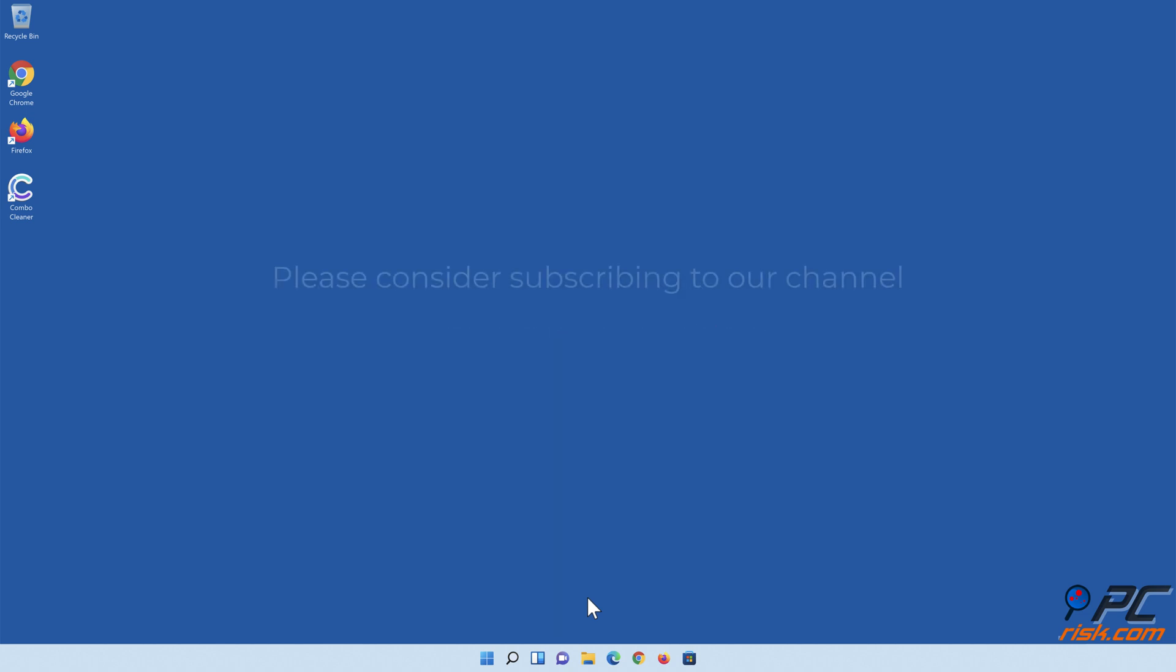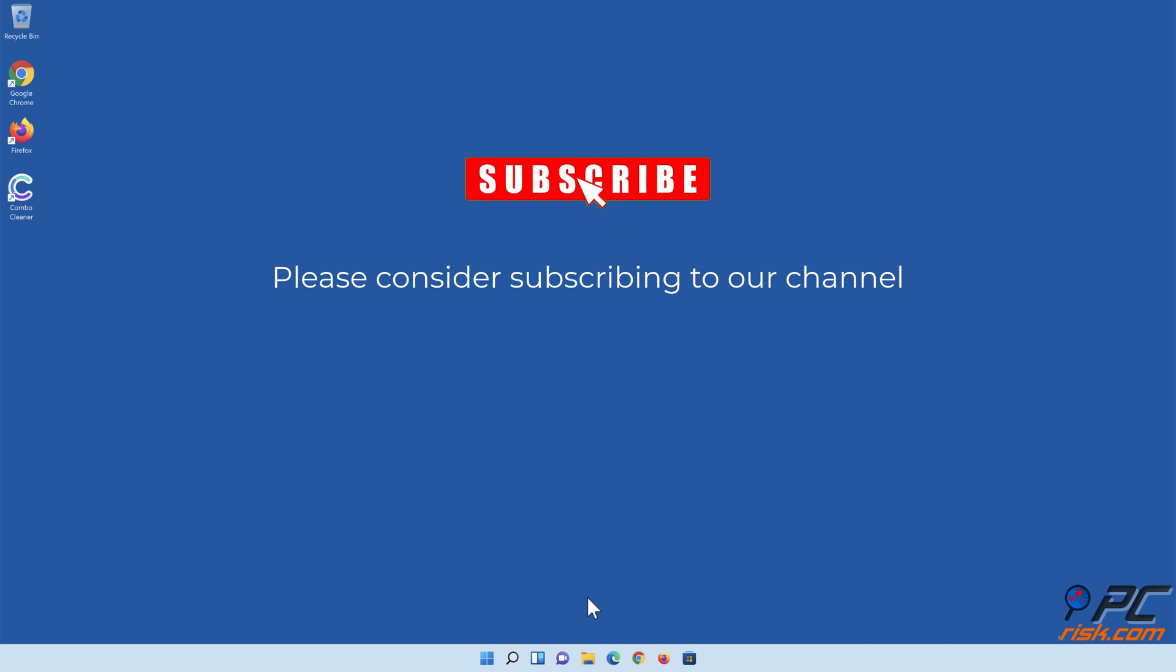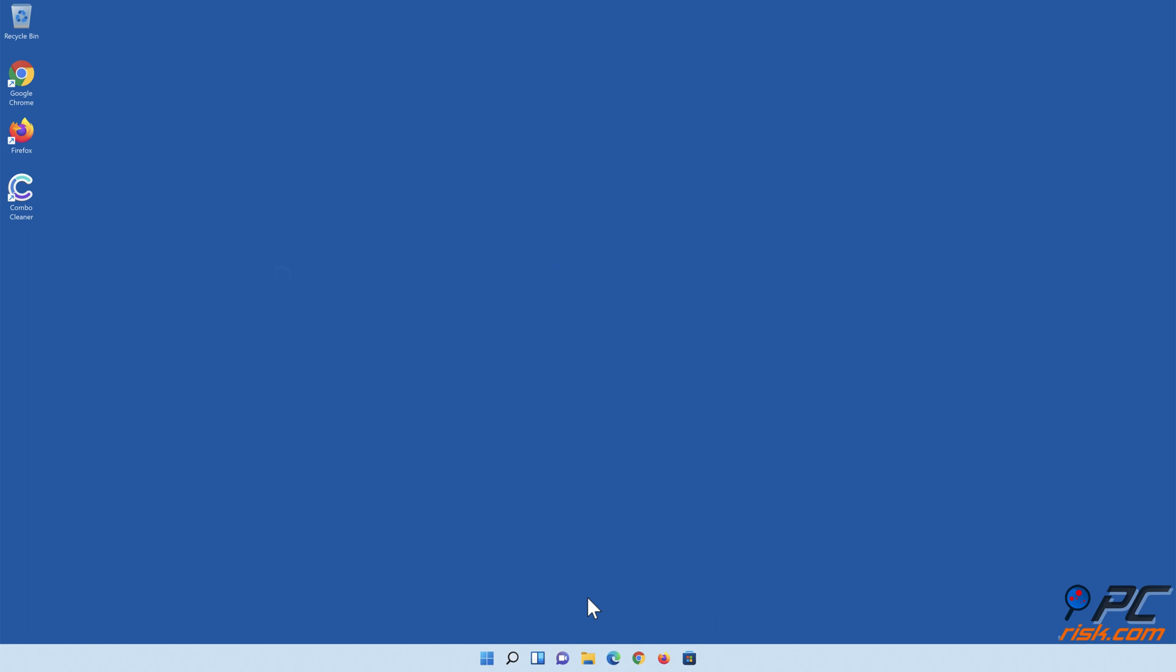If you found this video helpful, please consider subscribing to our channel.